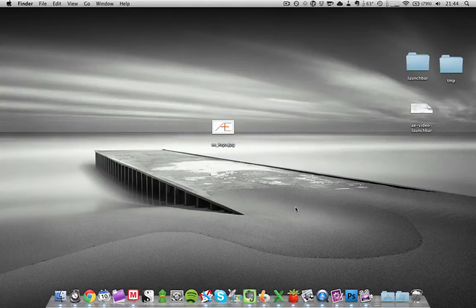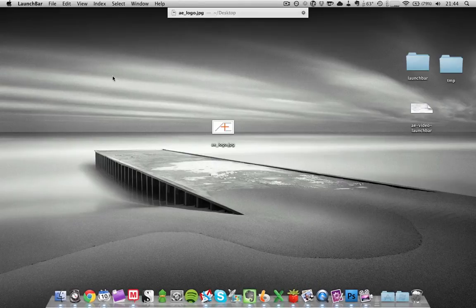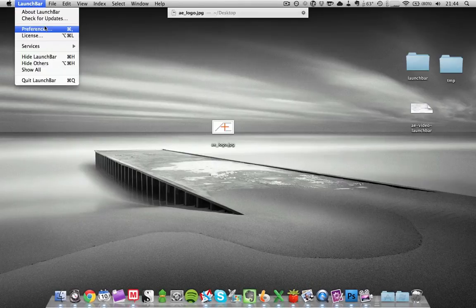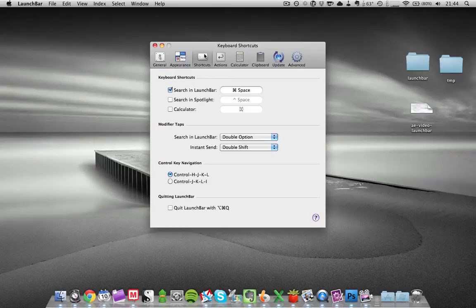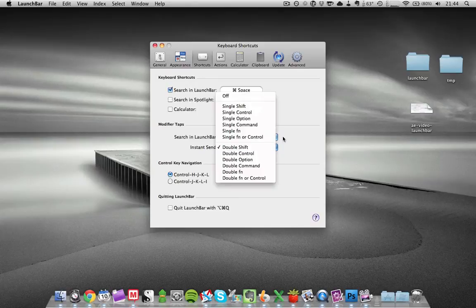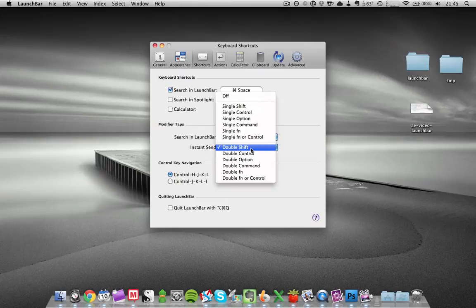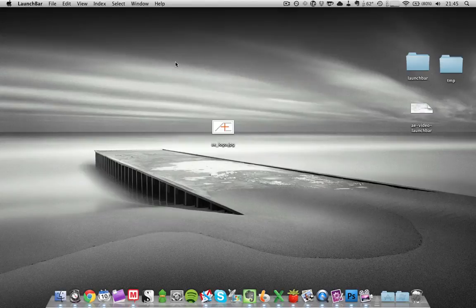Make sure you go to LaunchBar, go to your preferences, make sure you go to the shortcuts tab, and here for Instant Send you have to set your hotkey. For me it is double shift, but feel free to change this to whatever you would like it to be. And now you're ready.